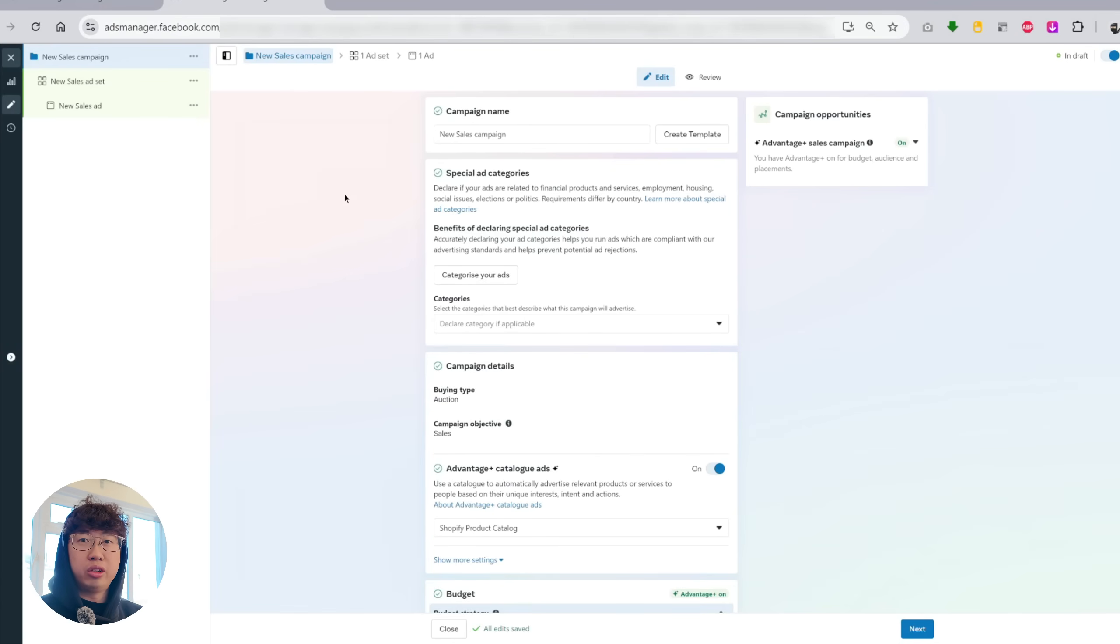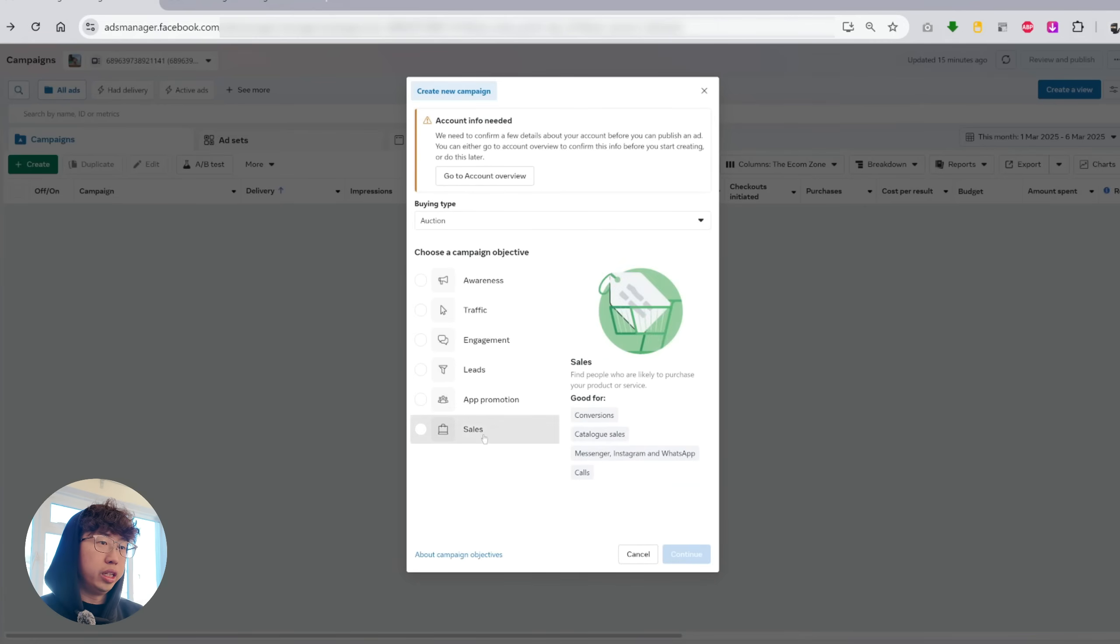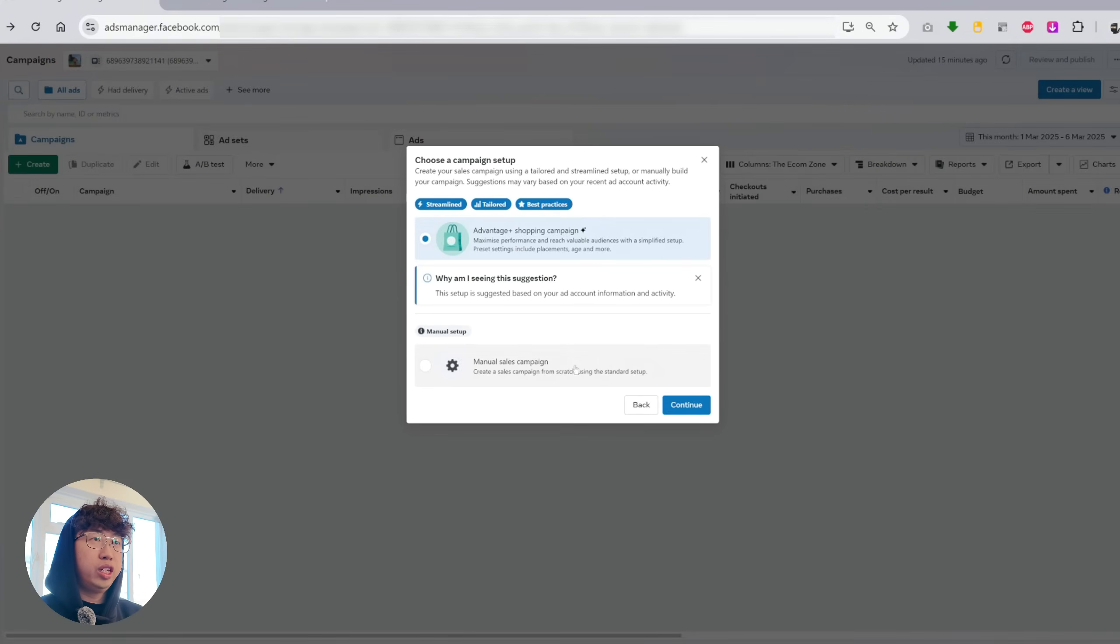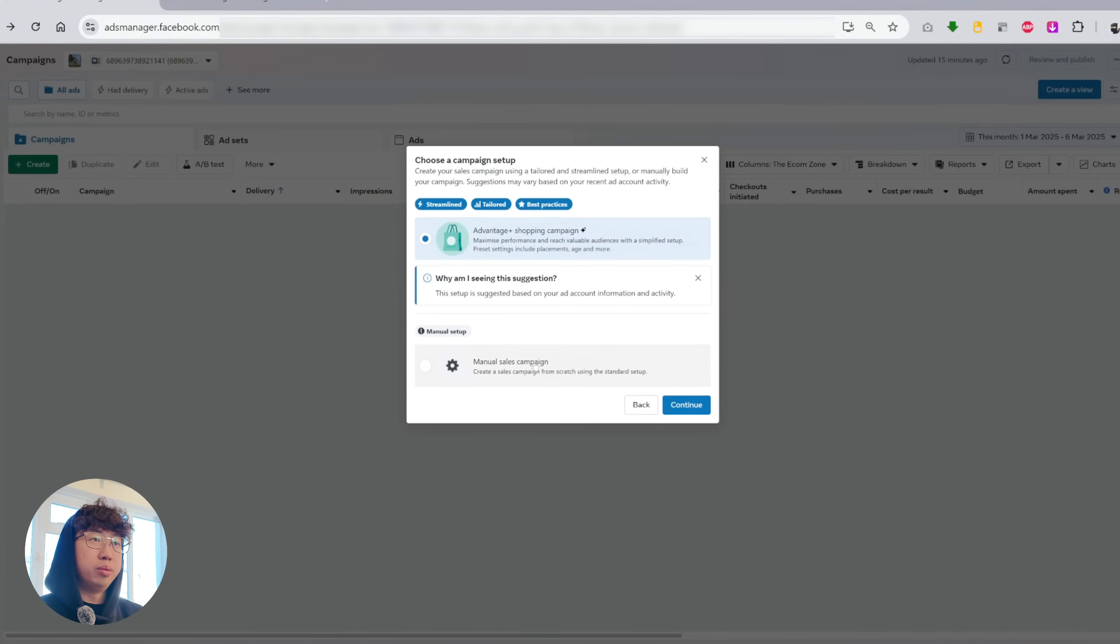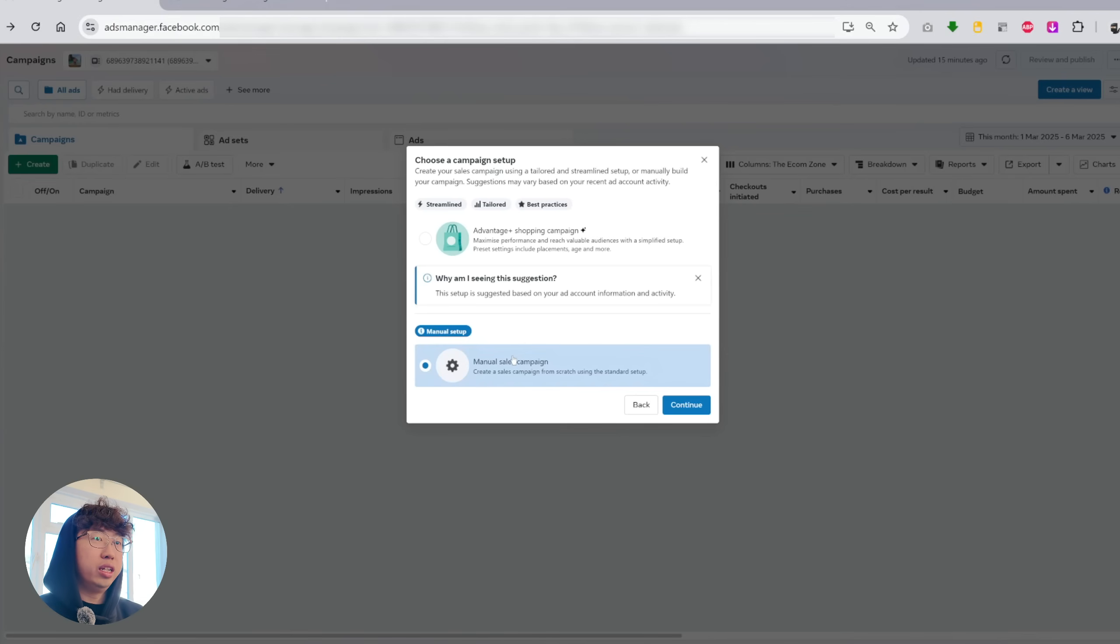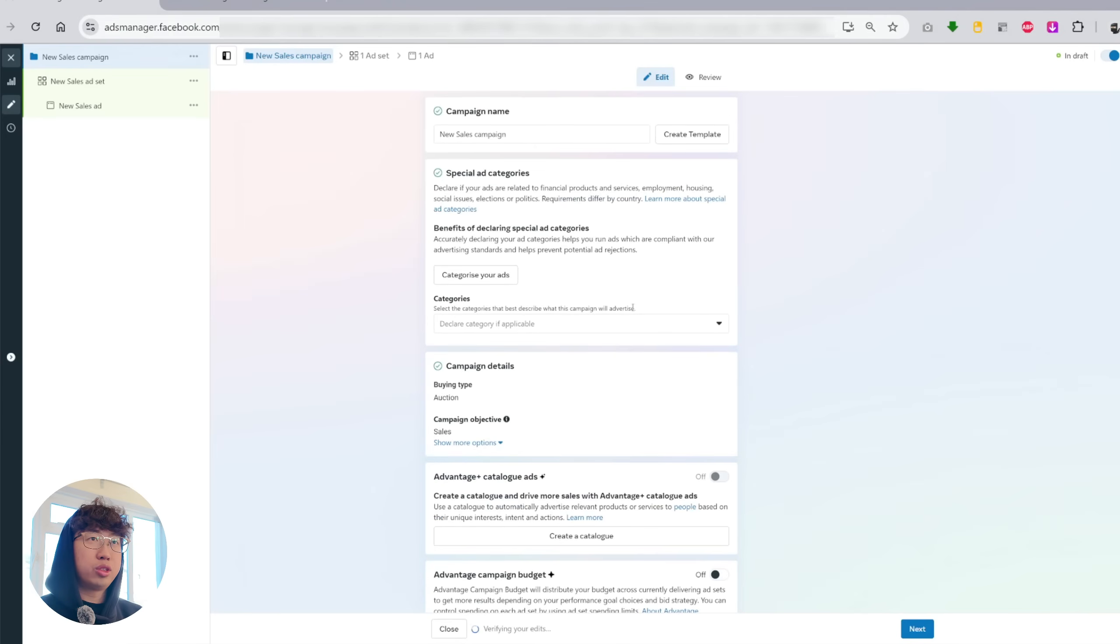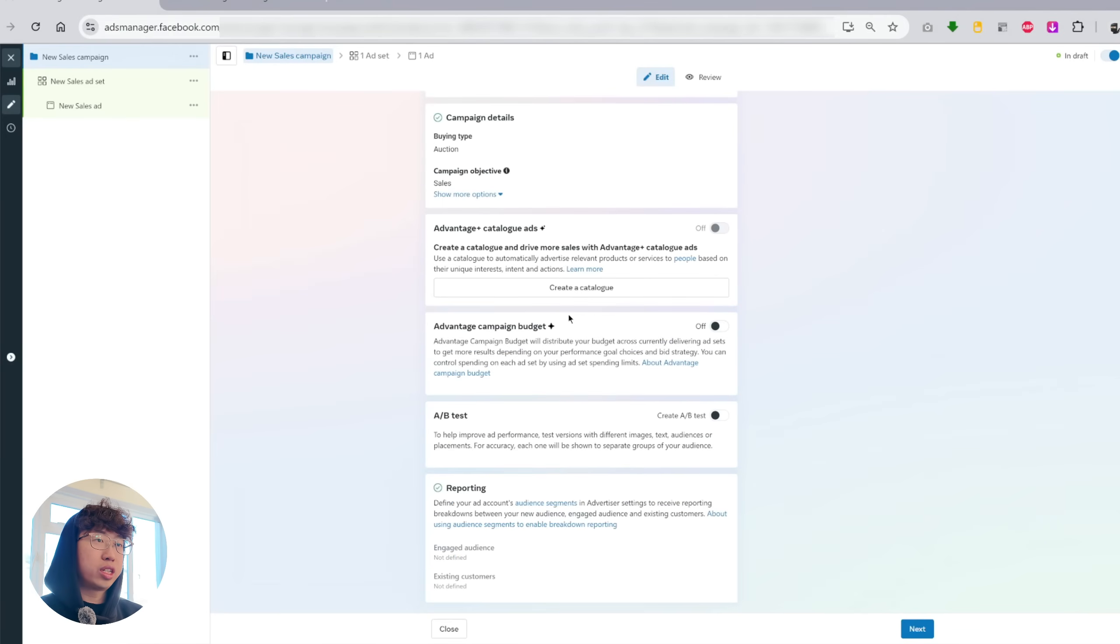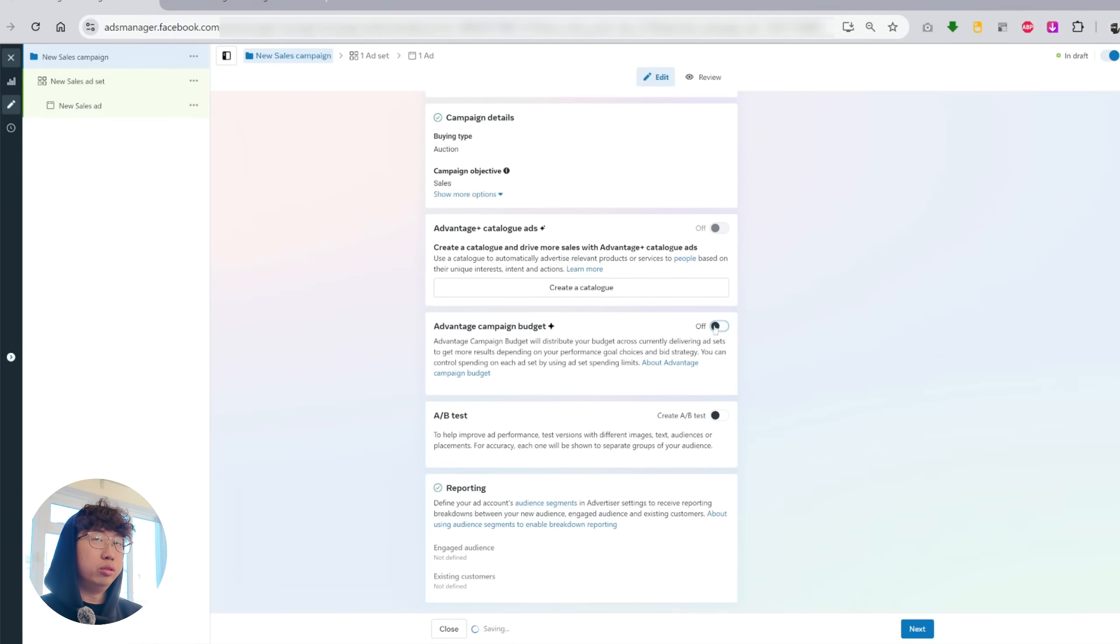So let me show you how the campaign setup usually is if I go into my other ad account. On this ad account, if we click create, hit the sales button and then click continue, you can see here we can choose the campaign setup, advantage plus shopping campaign and also manual sales campaign. I like to stick with manual sales campaign so I could create ABO and CBO campaigns both for testing and scaling. This is what it would look like. You still get this campaign setup screen. You can toggle this campaign budget on and off at the campaign level.